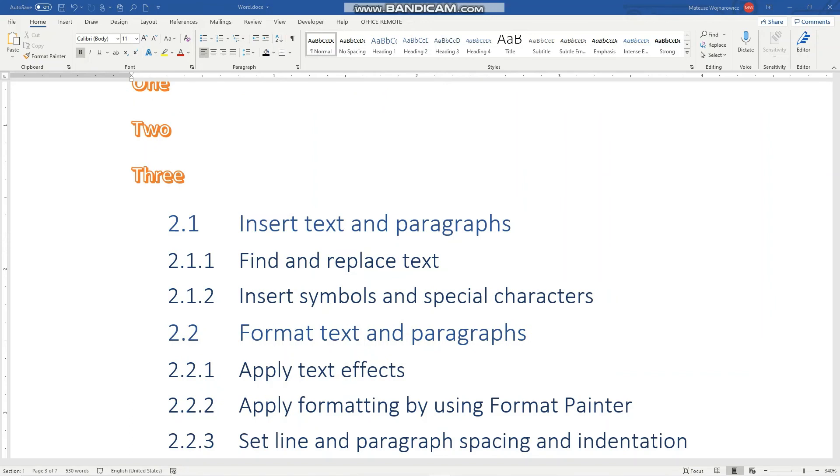That's all concerning applying text effects and copying their format using Format Painter. I hope you find it useful. If so, smash that like button, and we'll catch you guys in the next video. Bye!